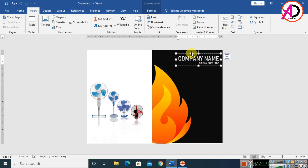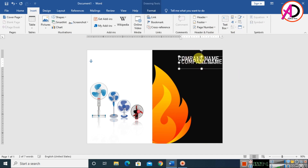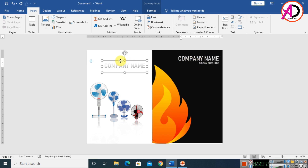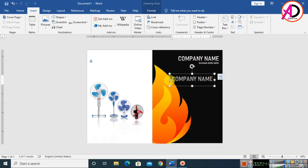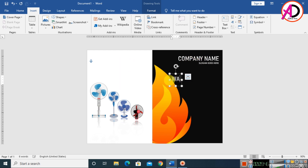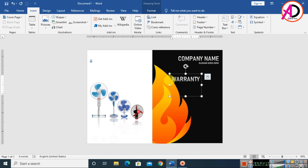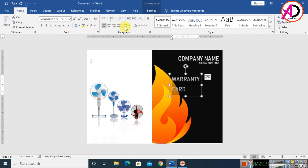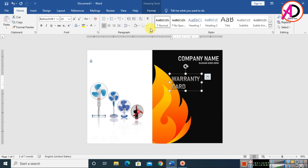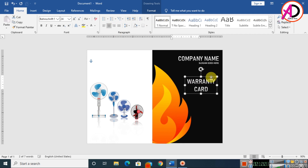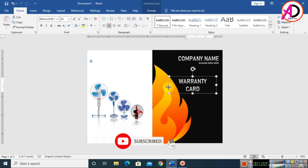Press Ctrl/Command+D to duplicate the text element. Type 'WARRANTY' — W-A-R-R-A-N-T-Y — then press Enter. Select the text, go to Home, set line spacing to 1, and remove spacing after paragraph. Apply center alignment, then increase the height of the text box.